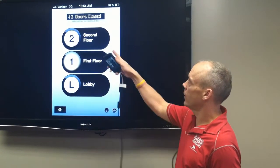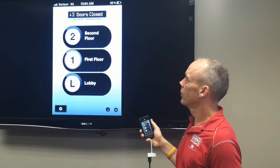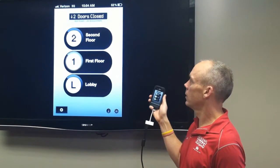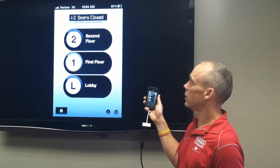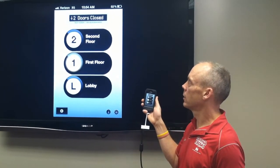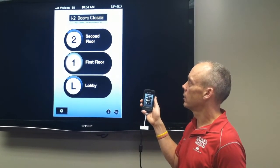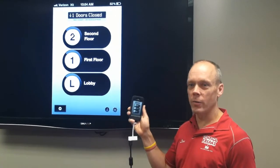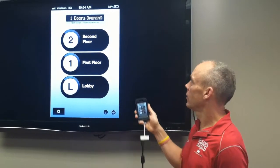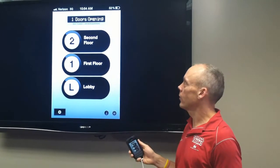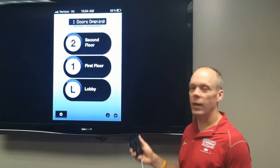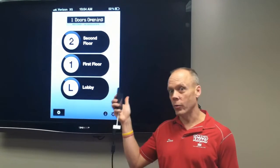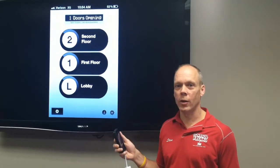Now you can see the elevator is going down — one, two — and the phone dings when the elevator arrives. Now it's giving you the status of the doors. It says the doors are opening. And that's actually our test tower back in the VMI headquarters, back in our software department.